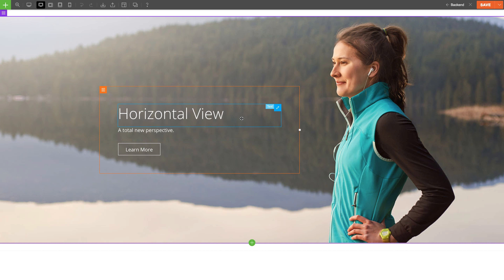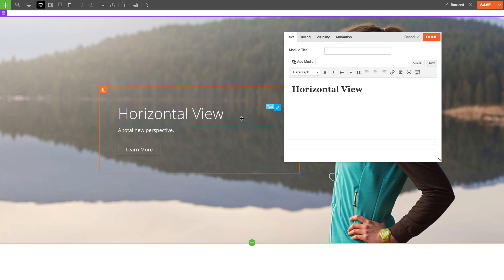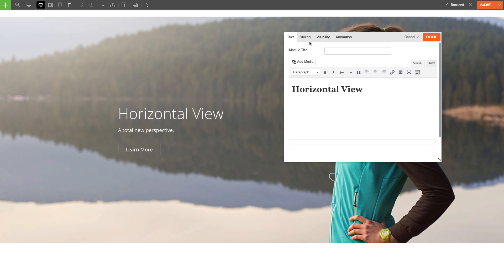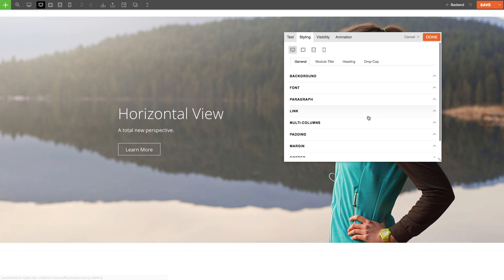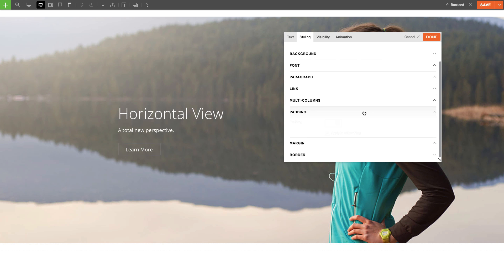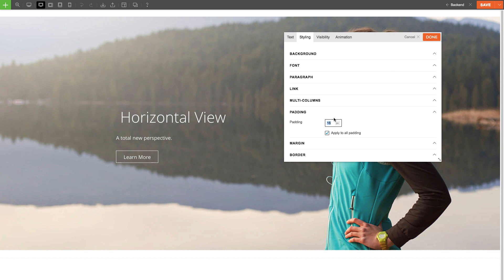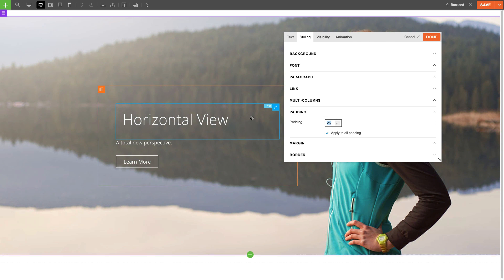These highlights are very useful, especially when adding padding. The highlights allow me to see where the padding is being added, either on a Module, Column, or Row.